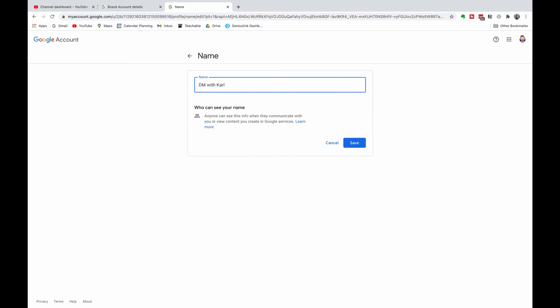We don't want to change the channel name for DM with Carl—we really like this channel. If you really like this channel, smash that like button. So make the changes that you want to your YouTube channel name, and once you've made the changes, click on that blue save button.